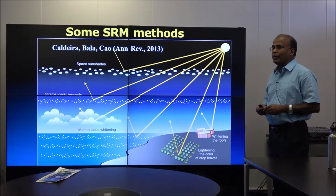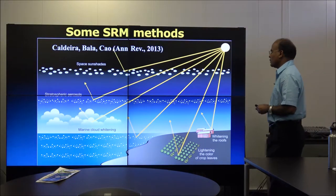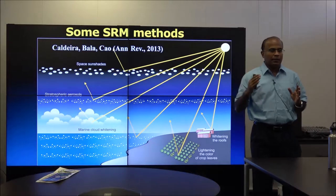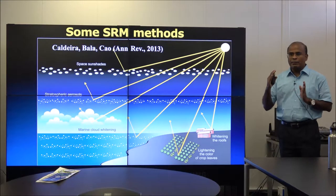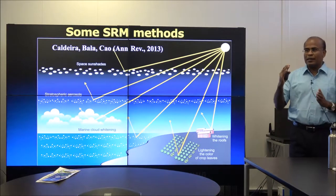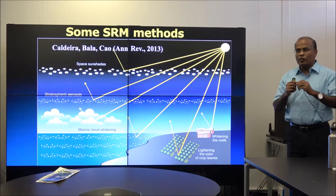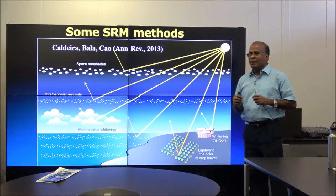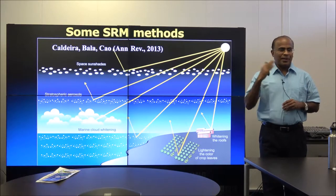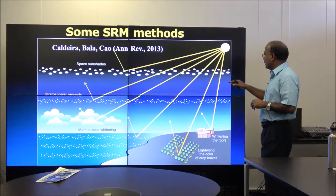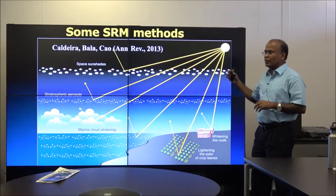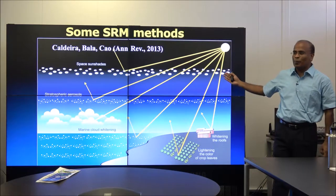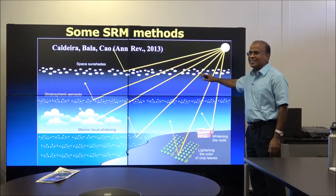There are multiple SRM schemes. One is a space sunshade at the L1 Lagrange point between Sun and Earth, where gravitational fields balance — an unstable equilibrium point. Proposals range from a single giant reflective mirror to reflecting particles placed there. This requires rockets and is a very expensive proposal that nobody is seriously discussing right now.